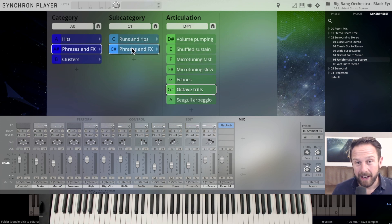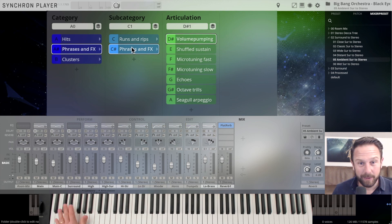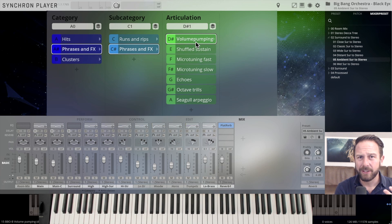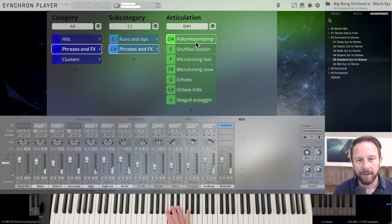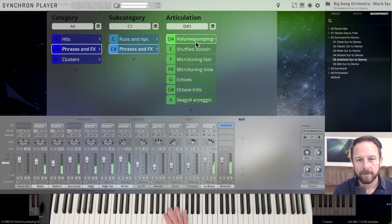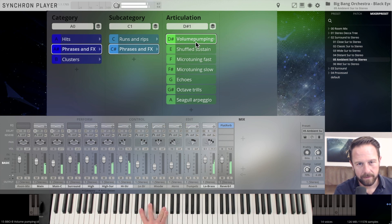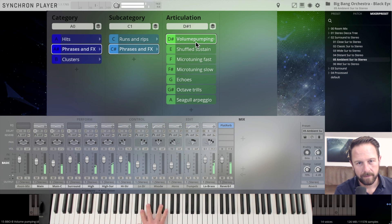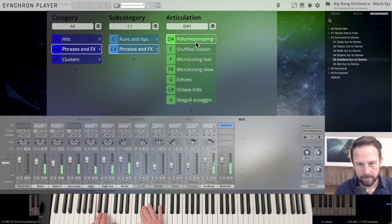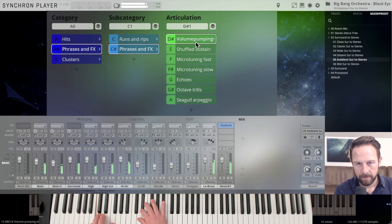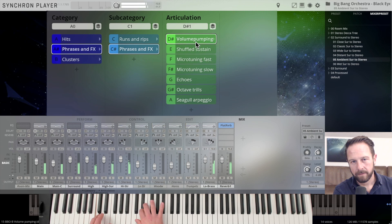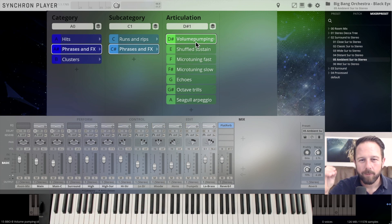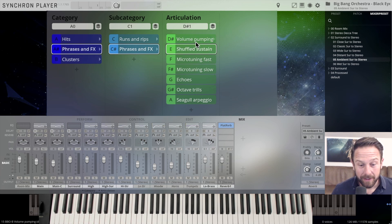There's so much in here and you can use it so flexibly in your arrangements. You have a volume pumping, especially for the sustains. You just have a more dynamic movement in here. You don't have to stick to those sounds, but whenever you need one of those articulations it's just really cool to have them. The shuffle sustain.